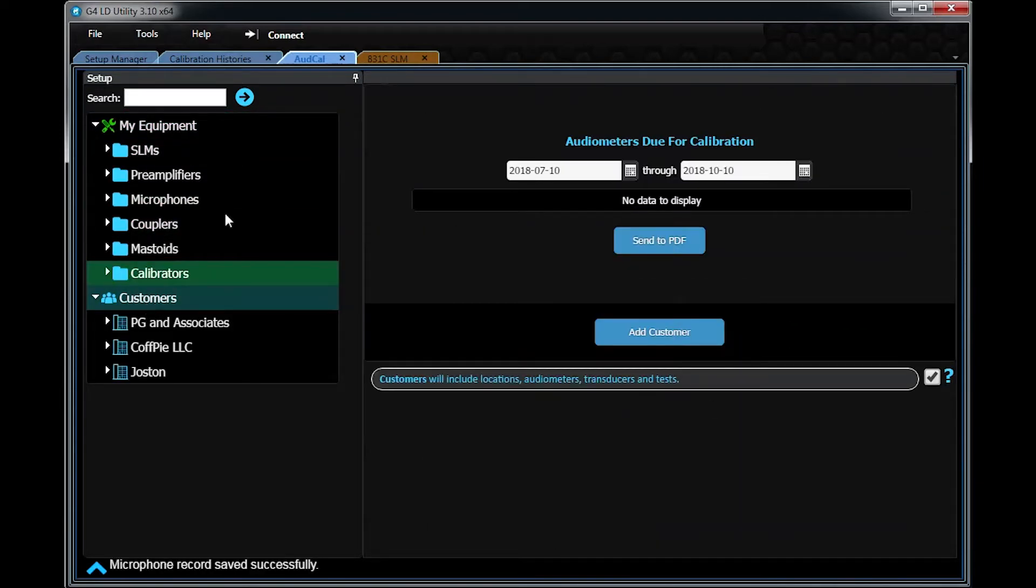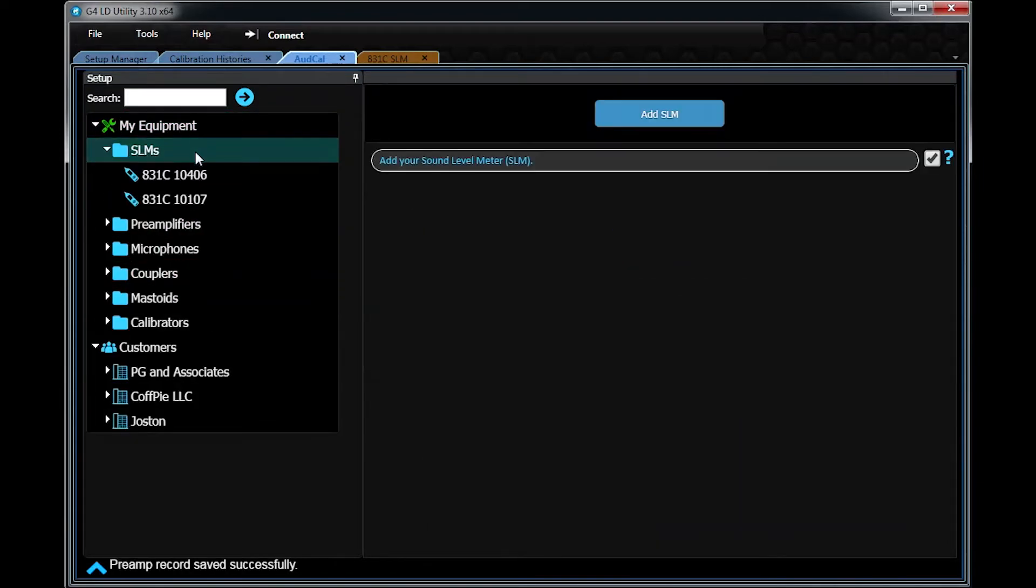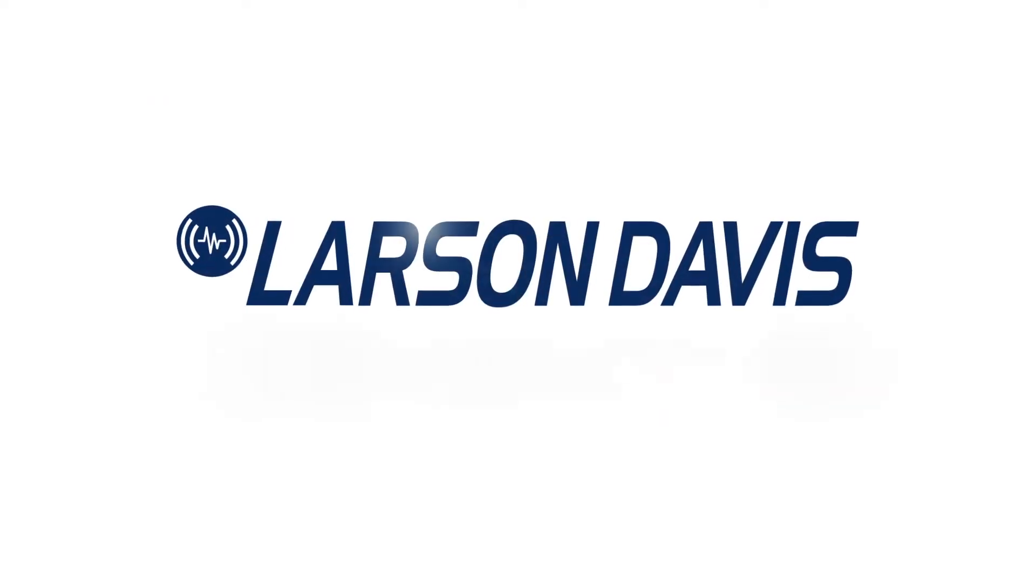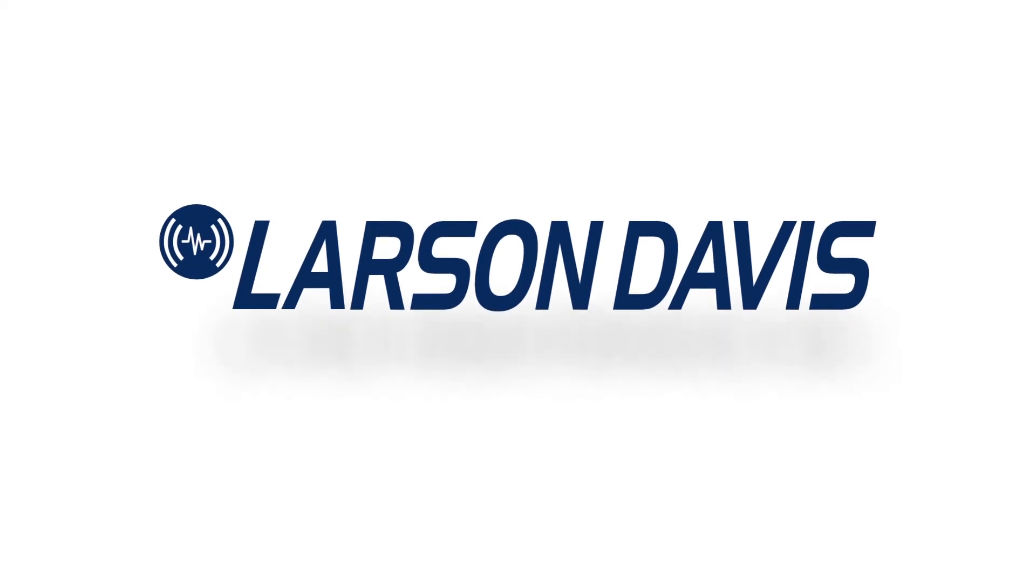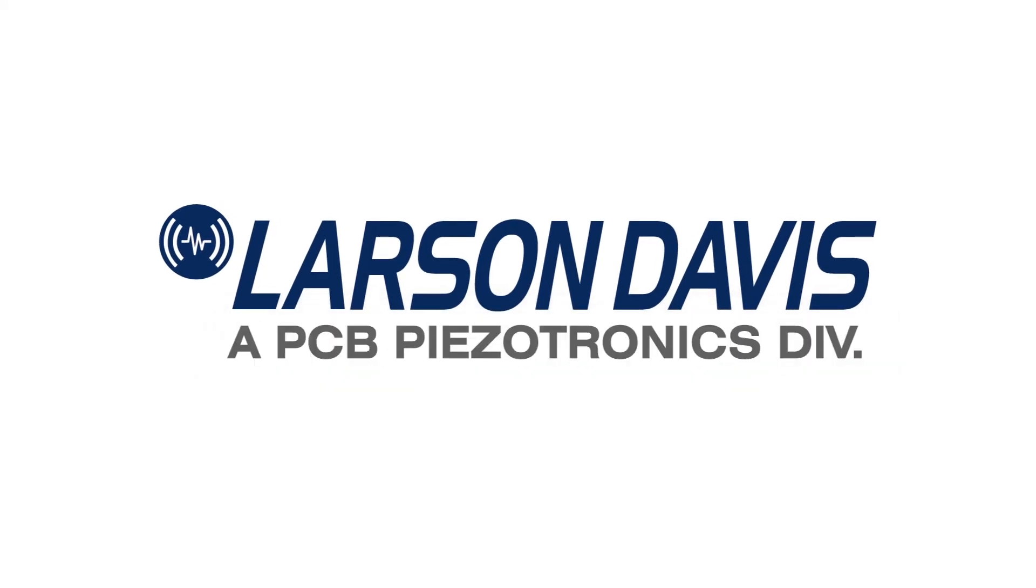For more information on this and other features, refer to the manual, which can be found on the USB drive or online at LarsonDavis.com.